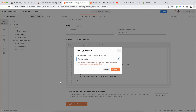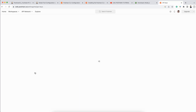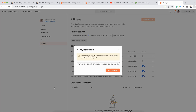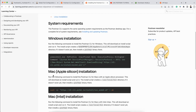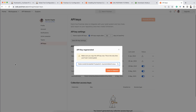I'm getting an 'API key limit reached' error because I've already created several Postman API keys. So instead I'll use an existing key — I'll go to my existing keys page, regenerate a key called 'youtube-tutorial', and copy the regenerated value.